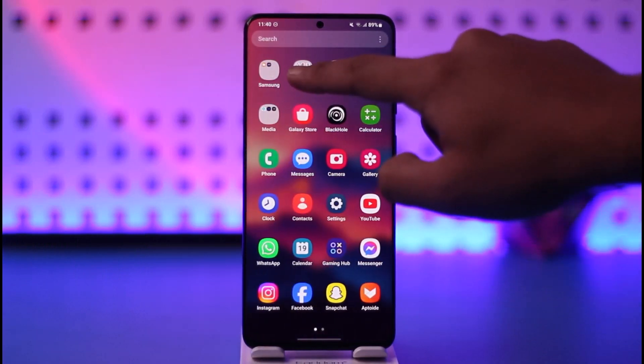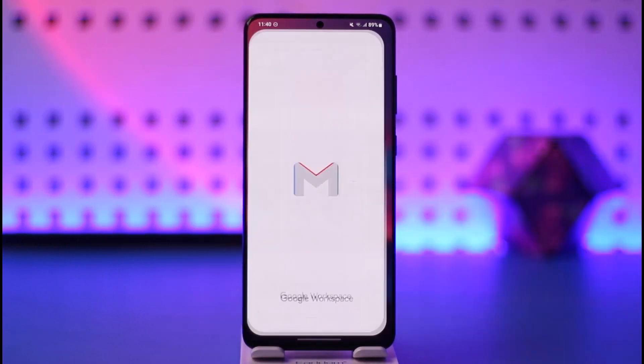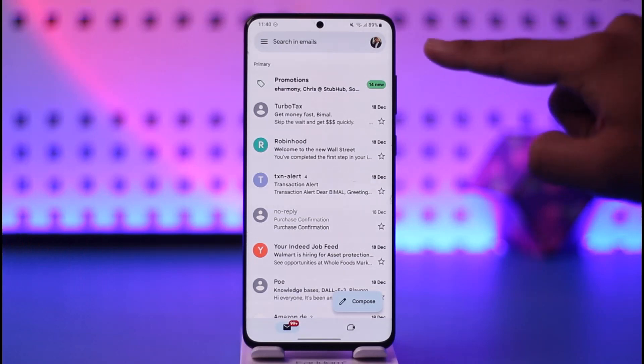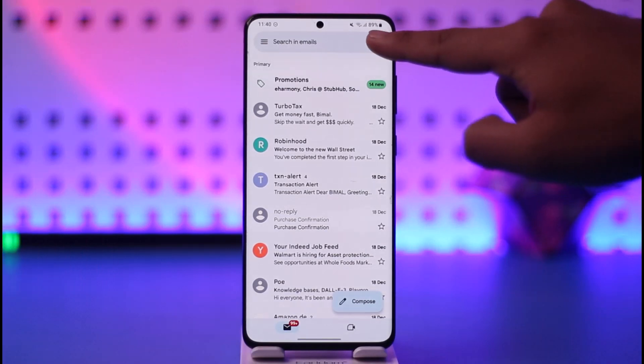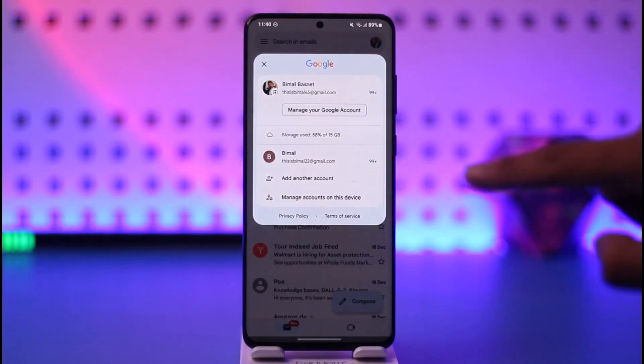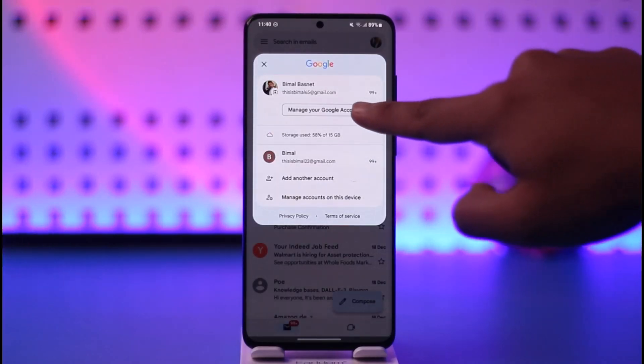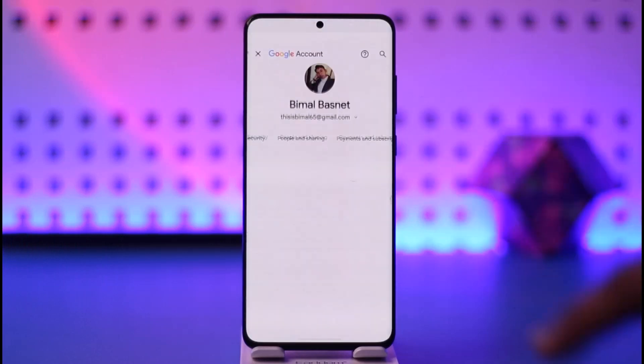To get started, open up your Gmail application. Once you launch the Gmail app, tap on your profile icon from the top right-hand side of the screen, then go to the option known as 'Manage your Google Account.'